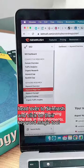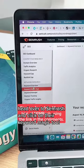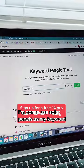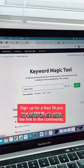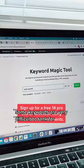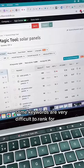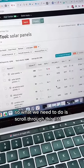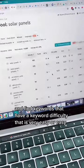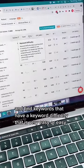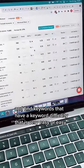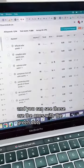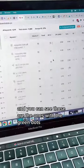Head over to SEMrush and click on their keyword magic tool. In this example, I'm going to use solar panels as my keyword. Enter it and hit enter. Some keywords are very difficult to rank for, so what we need to do is scroll through this list and find keywords that have a keyword difficulty that is very easy or easy. You can see those are the ones with the green dots.